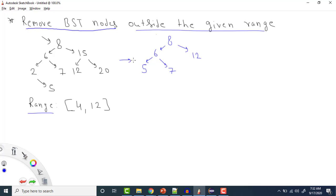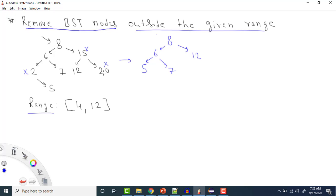If you see here, this is our BST and the range is 4 to 12. It means we need to remove all nodes which are lesser than 4 or greater than 12. So nodes 2, 15, and 20 will be removed — these 3 nodes will be removed.